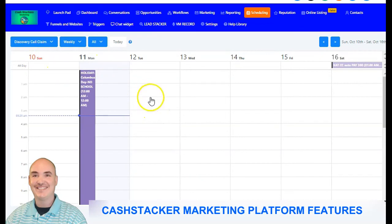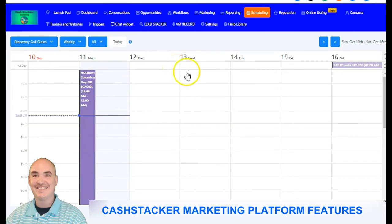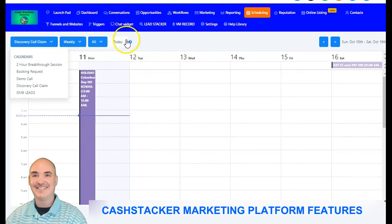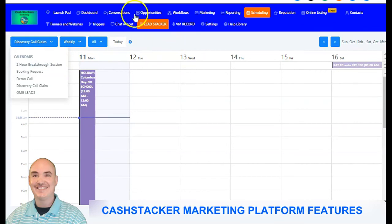It also has a built-in calendar system so that you can integrate it with your Gmail. It's a two-way calendar system — you can have multiple calendars, automatically book time slots, and have clients check out and pay you for the time that you spend with them.